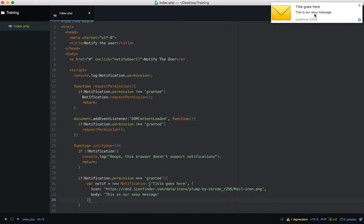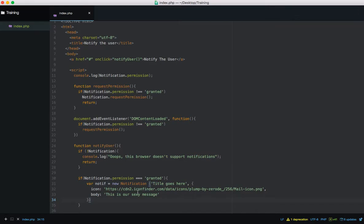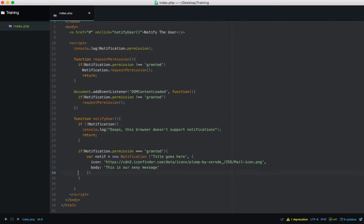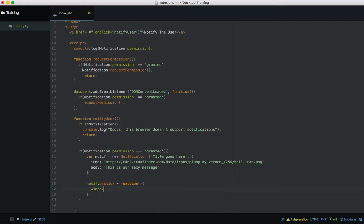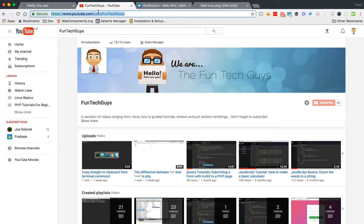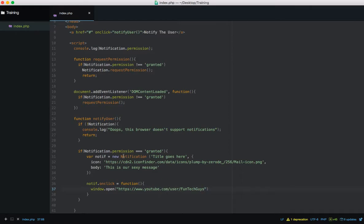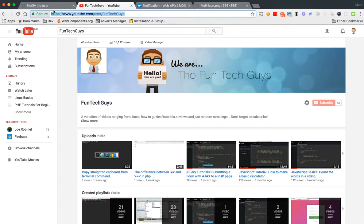When we click the notification, nothing happens yet. You might want the user to go straight to their inbox, for example. So we can add: notif.onclick = function() { window.open('some URL'); }. Let's send the user to this YouTube channel URL as an example.